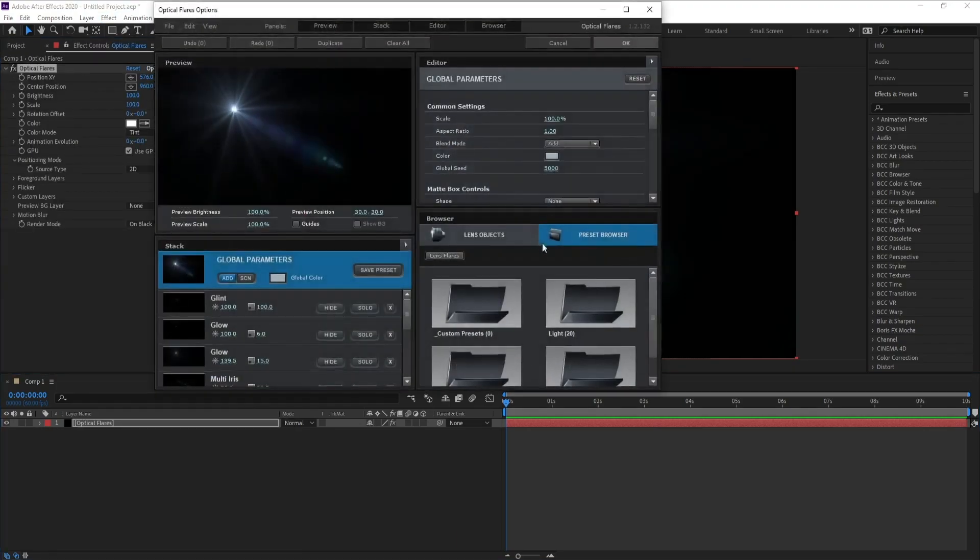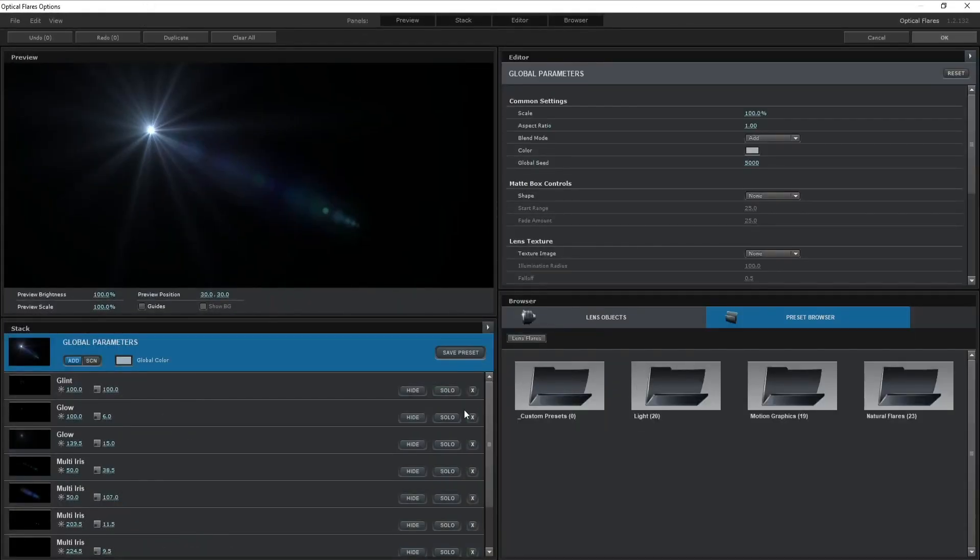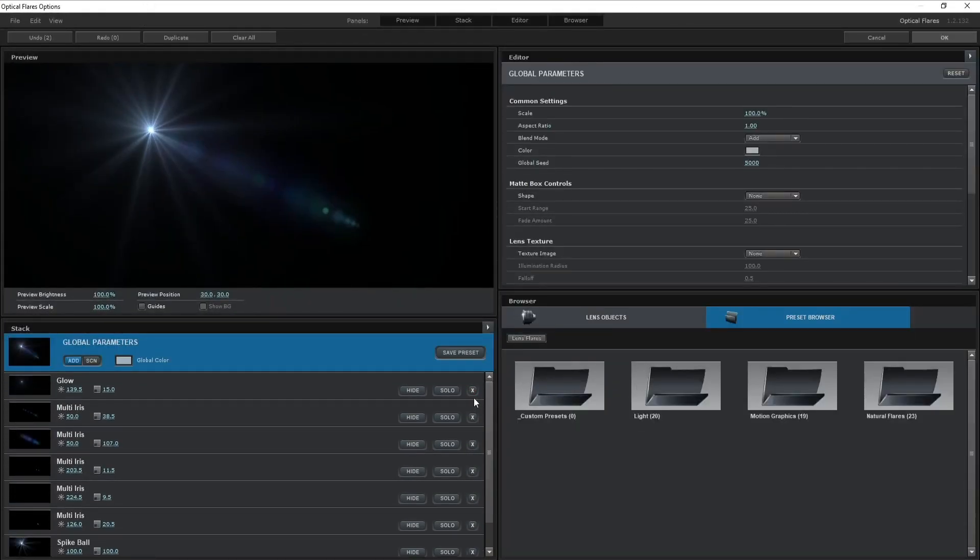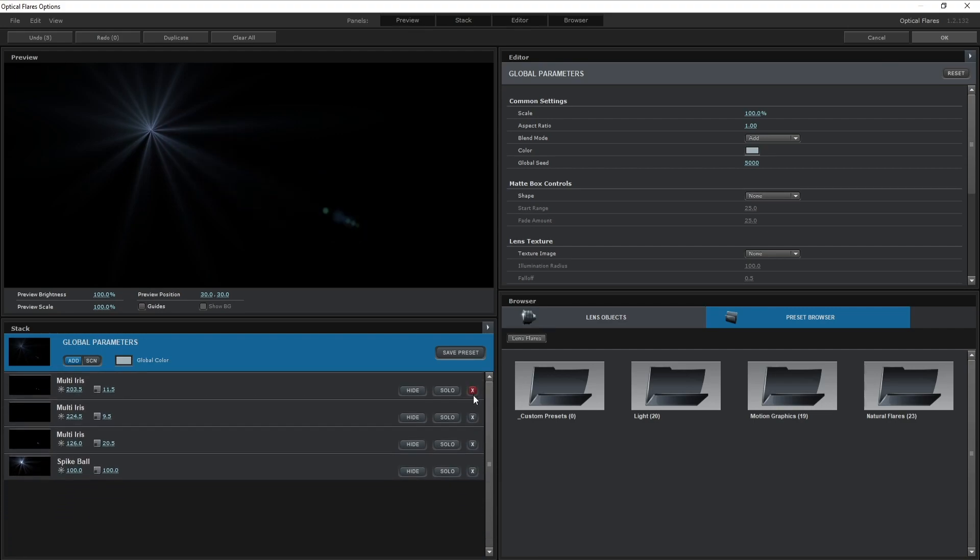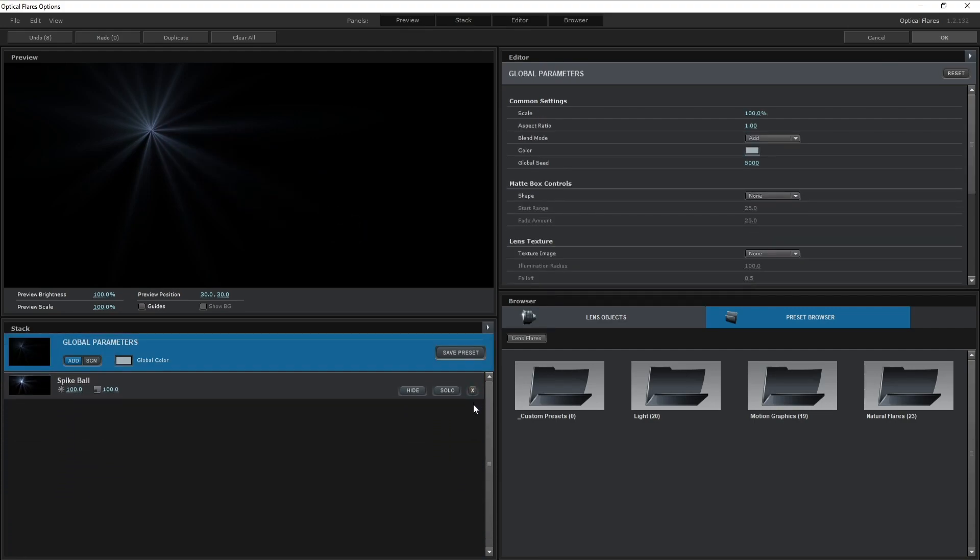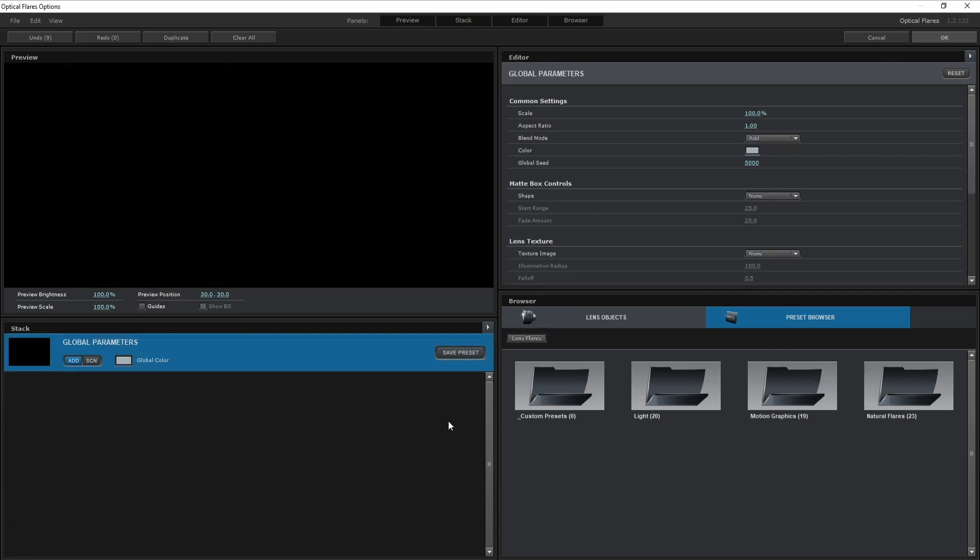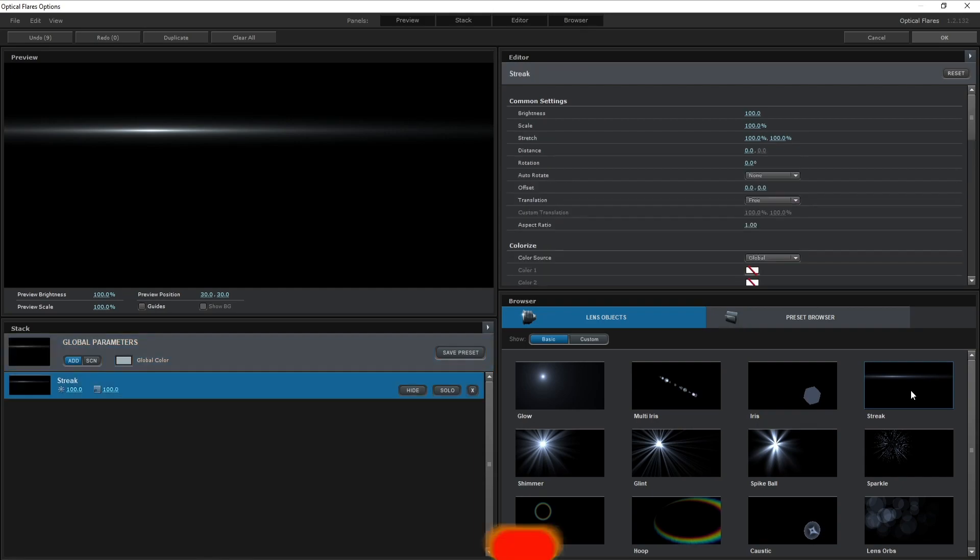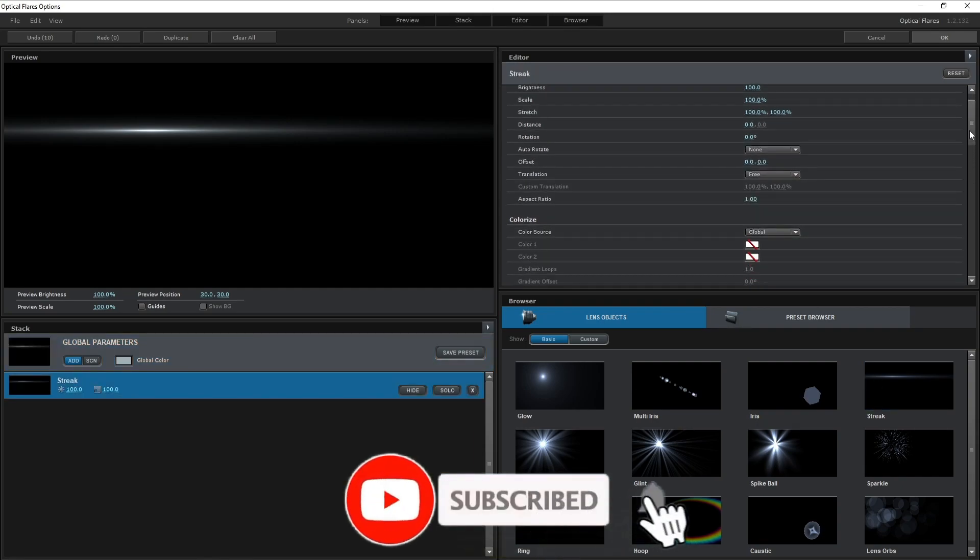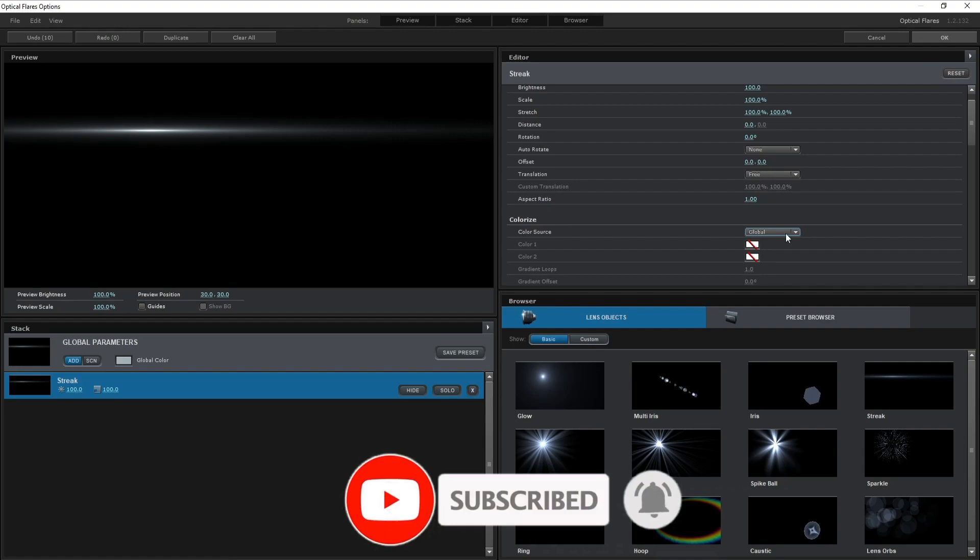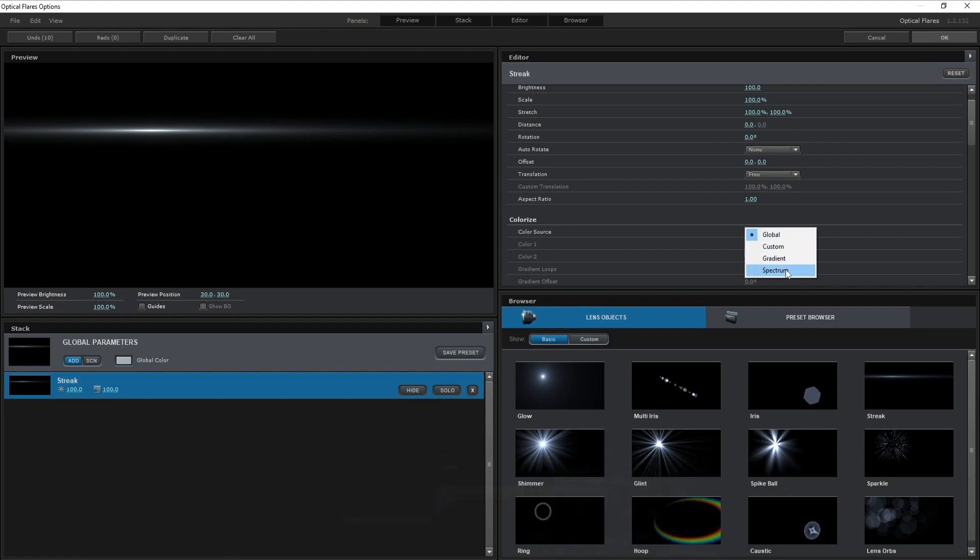Open Option and I'll close all this stuff here. I'll go to Lens Object and I'll choose Streak. Now I will go to Color Source and change Global to Spectrum, and increase Gradient Loops to 10.